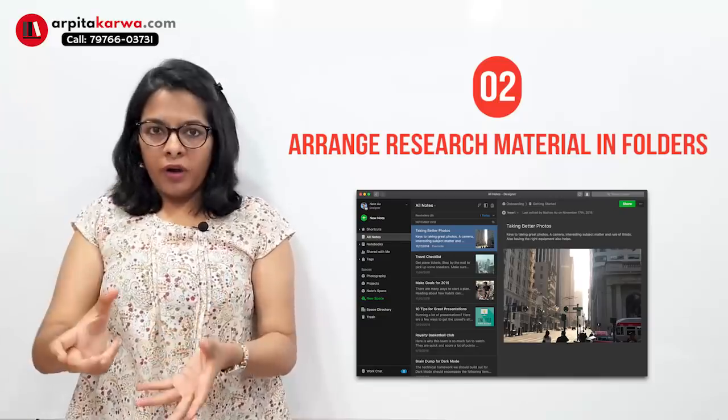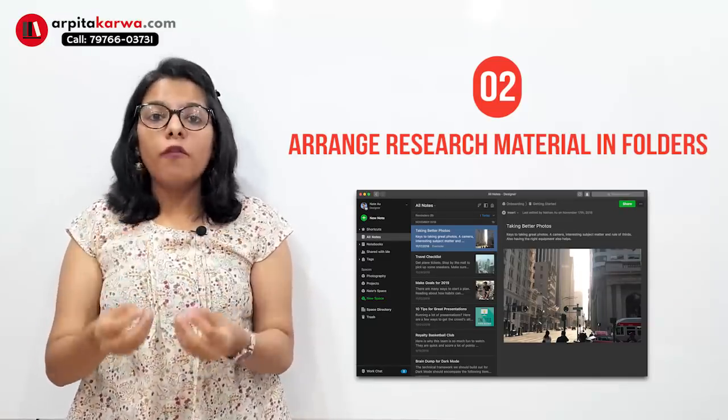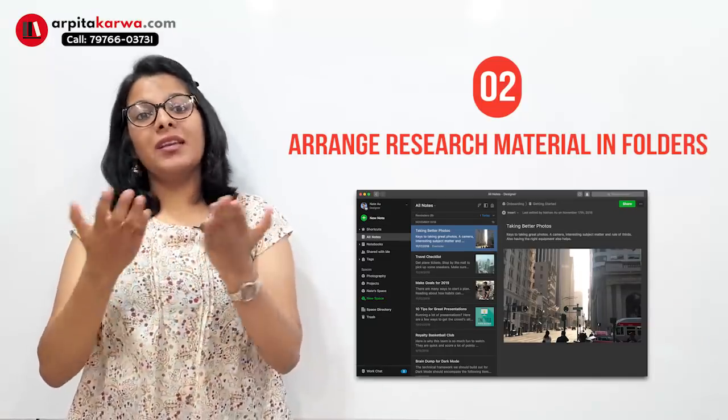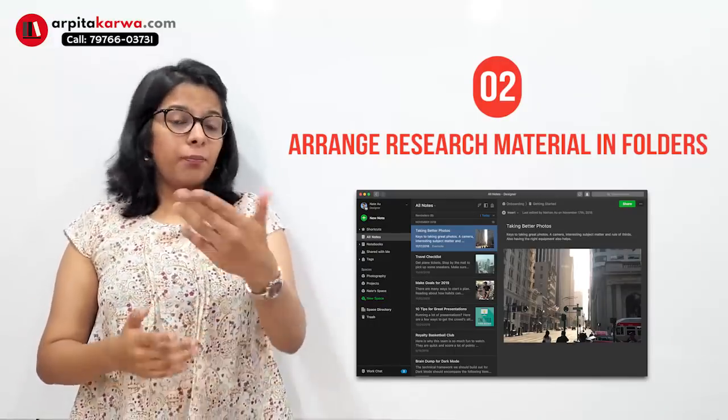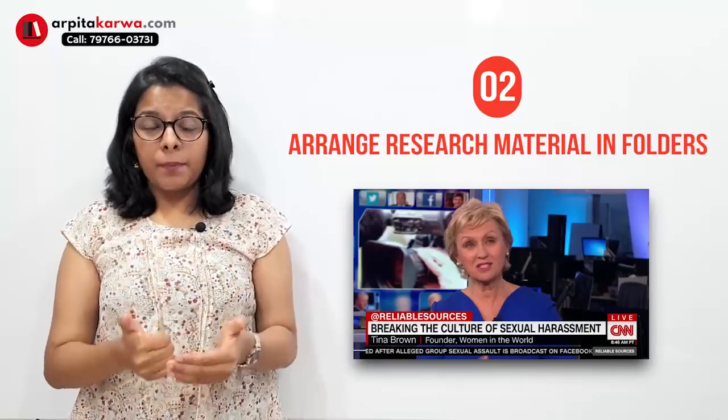You can use either a physical folder with photocopies or a software app to keep images of all sources you're reading. For instance, if you're researching feminism and see a relevant TV advertisement, click a video of it and keep it in Evernote. When writing the first draft you can use that advertisement to highlight an important facet of feminism in India, making your research more beautiful and authentic.